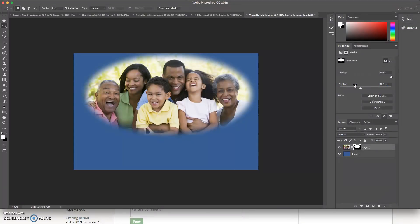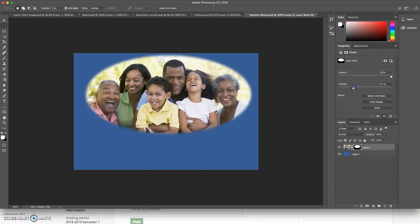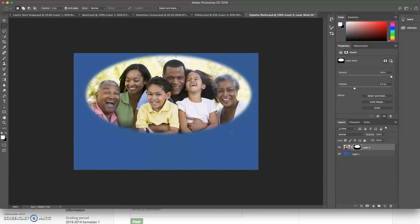the more feathered it is now too much feathering can be a problem. So I want to keep it kind of reasonable, but I can go on that way. I can give a nice soft edge to the edge of my mask.